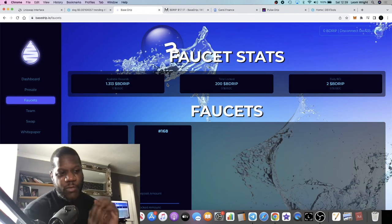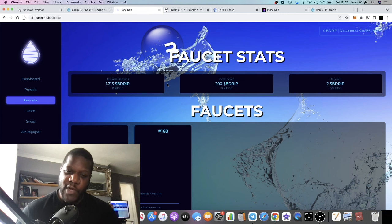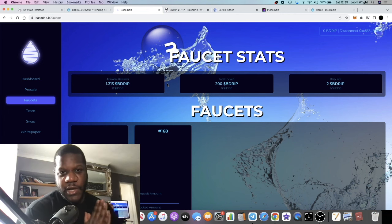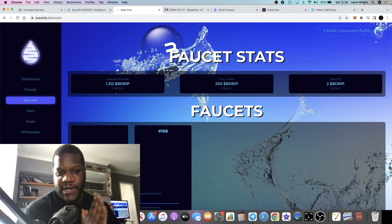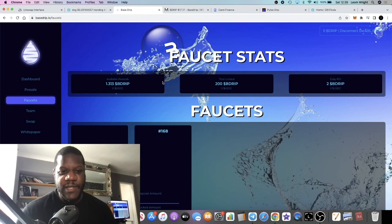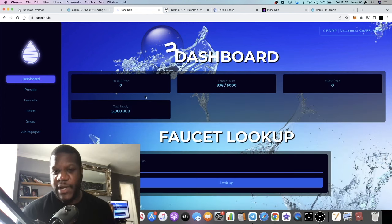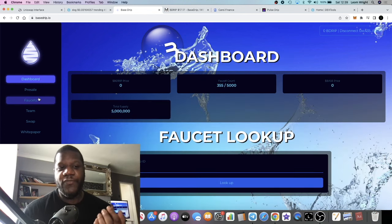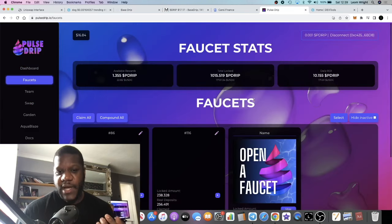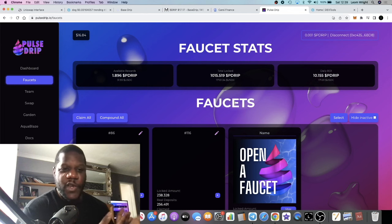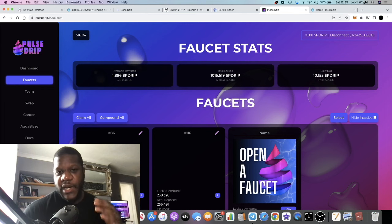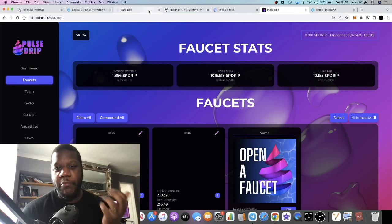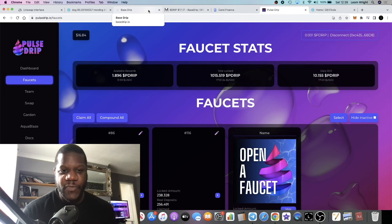Starting with Base Drip, we talked about Base Drip the day before yesterday. This was supposed to be going live, and this has now gone live. You might look at this and think it's similar - it looks similar to Pole Drip, which obviously is on Pulse chain. If you know how Pole Drip works, there's not going to be much different about Base Drip on Base chain.